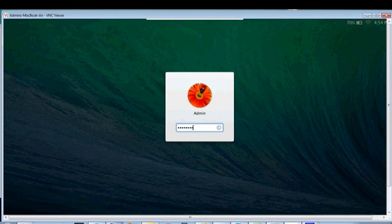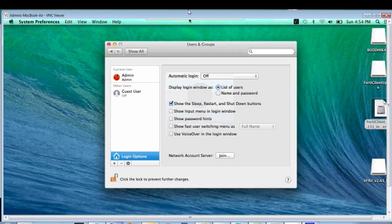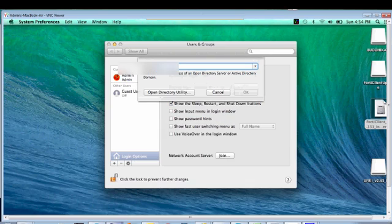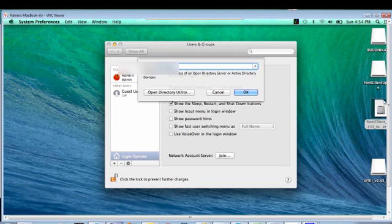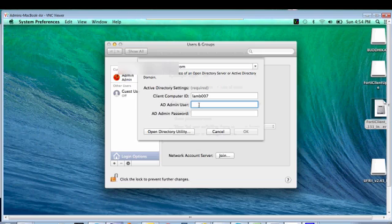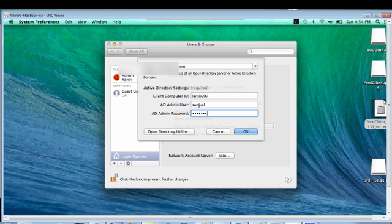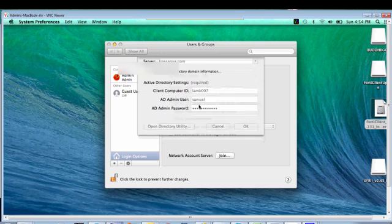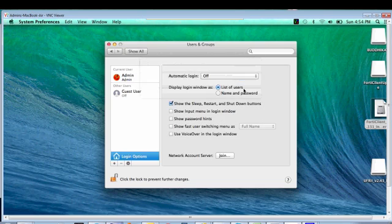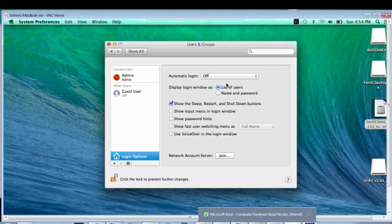unlock, so again, type your domain name, AD username, so still we have same issue, so I think we have to restart